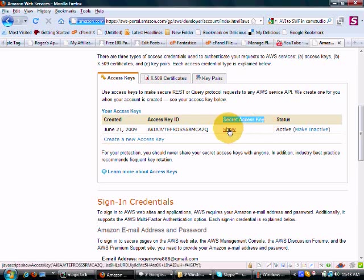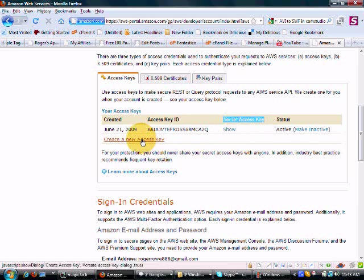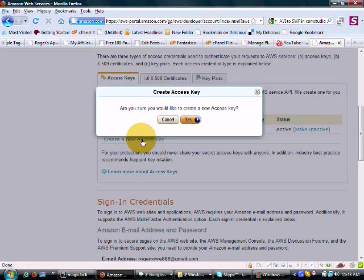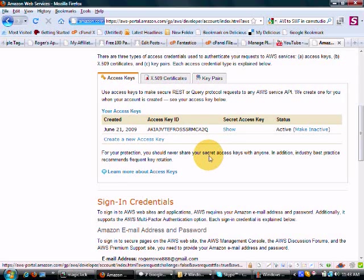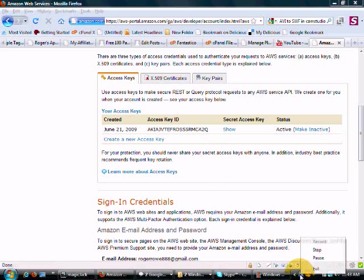Here's your access key ID and your secret access key. All you have to do is click here. If you've already created one, it will be there. If you haven't, you can create a new key with this button — just click it and say yes. And that's it. That's how you get your Amazon ID, access key, and secret access key.